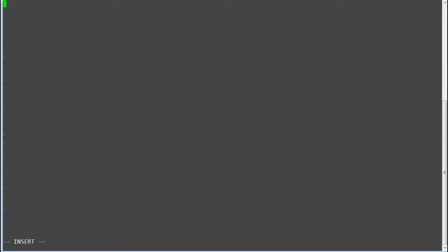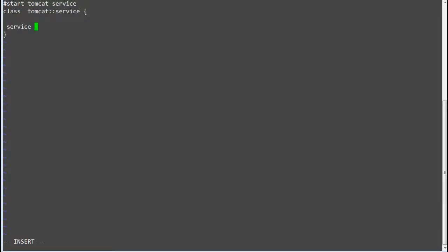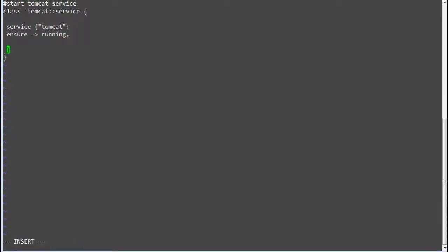Next edit the service.pp file and add entries. Class Tomcat colon service, Service Tomcat, ensure equals greater than running. Now save the file.